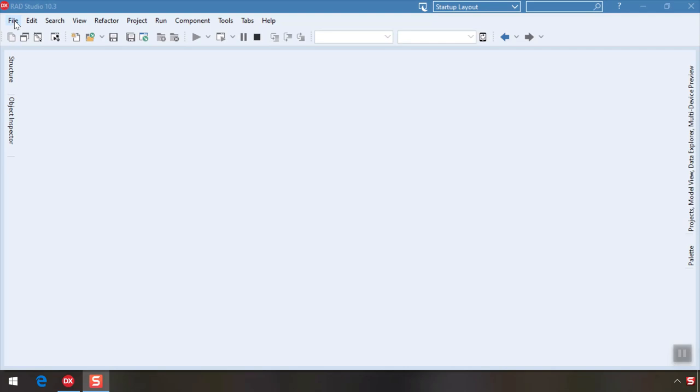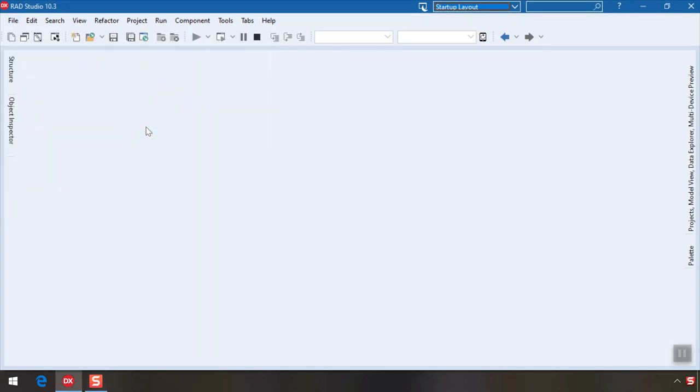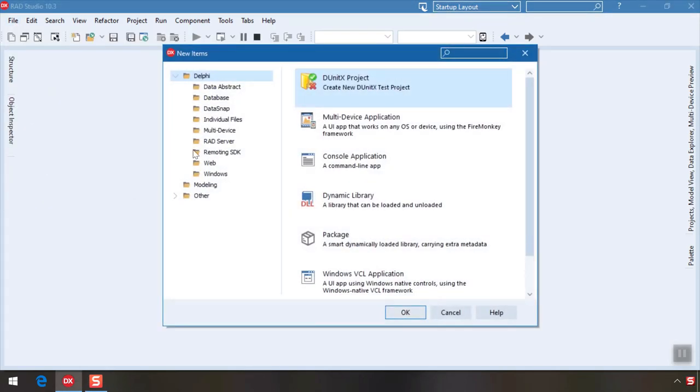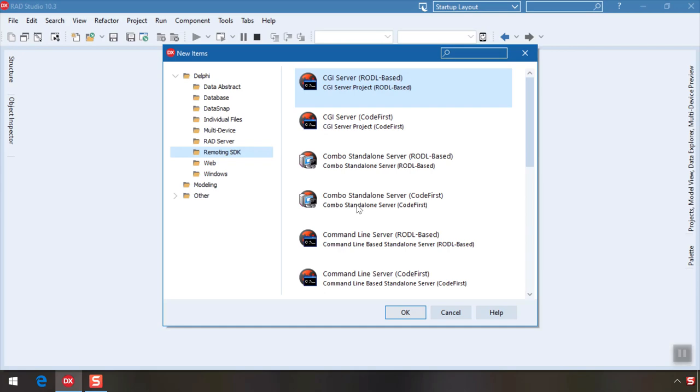We start in Delphi by clicking the File menu, then New, Other, selecting Remoting SDK and choosing the Code First Combo Service. Click OK.